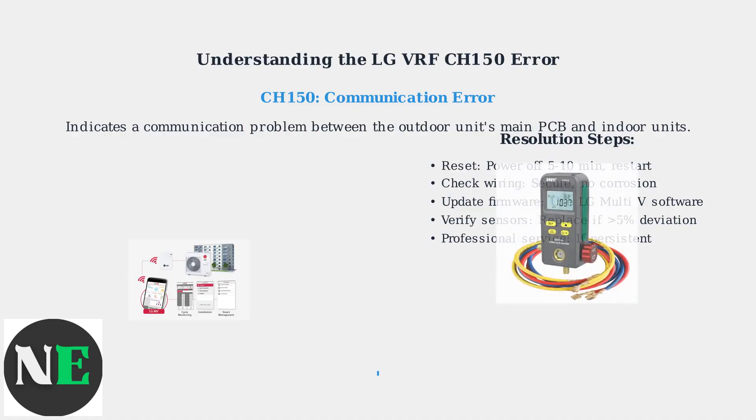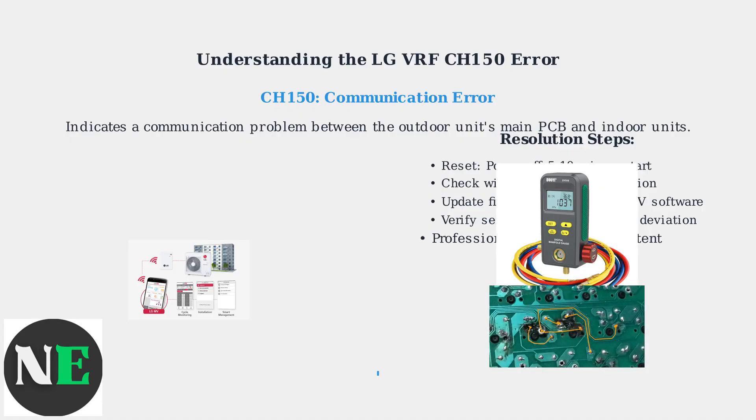Verify sensor calibrations for temperature and pressure, replacing any that deviate by more than 5%. If the problem persists, engage a certified technician for refrigerant recharge or PCB replacement.